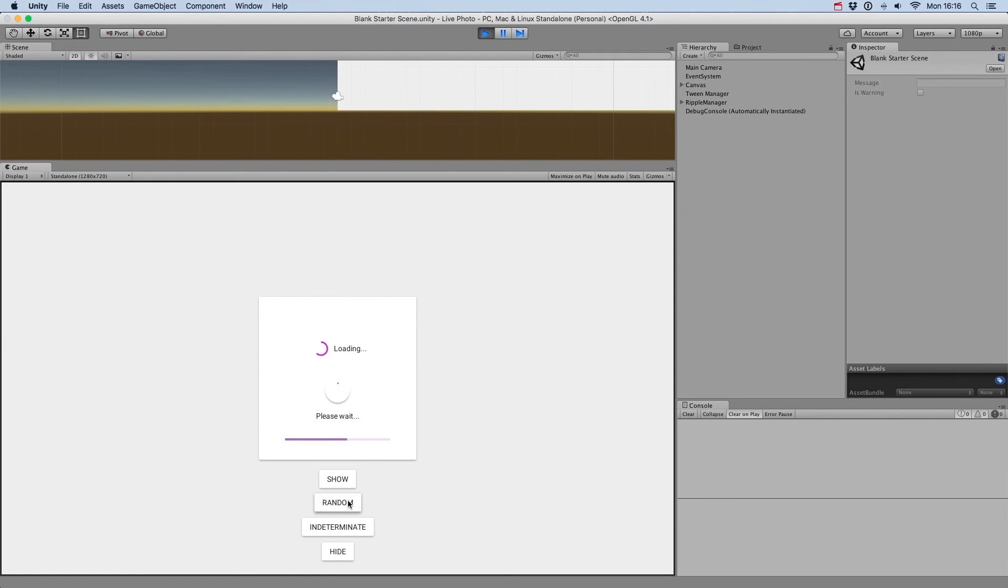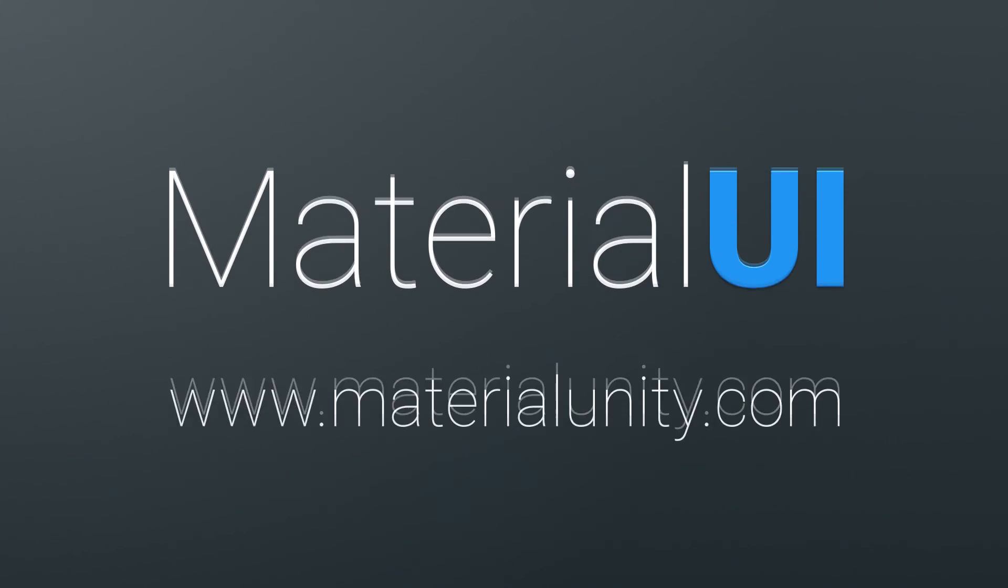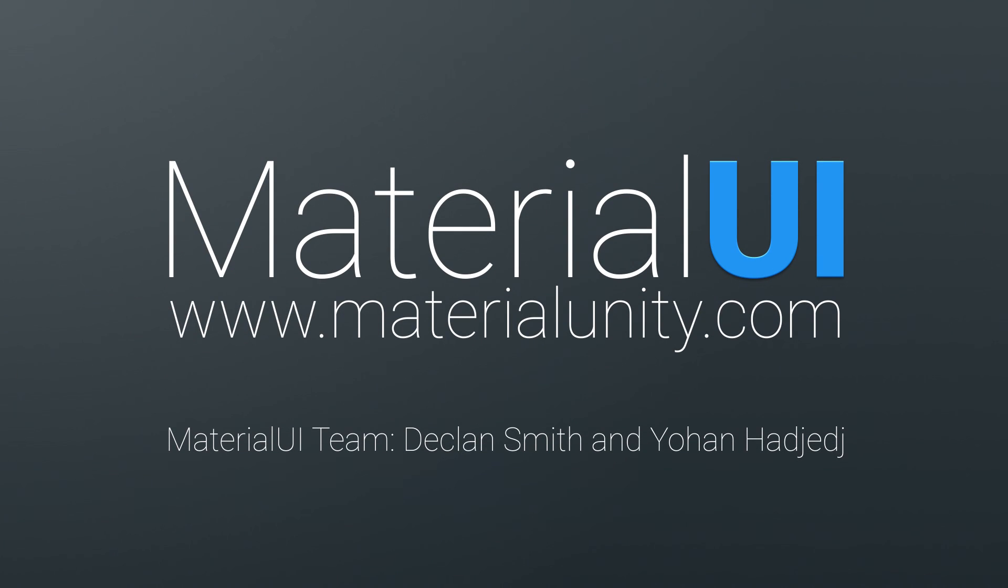Well, that's it for progress indicators. Don't forget you can play with them in the example scene. See you soon for a new tutorial.